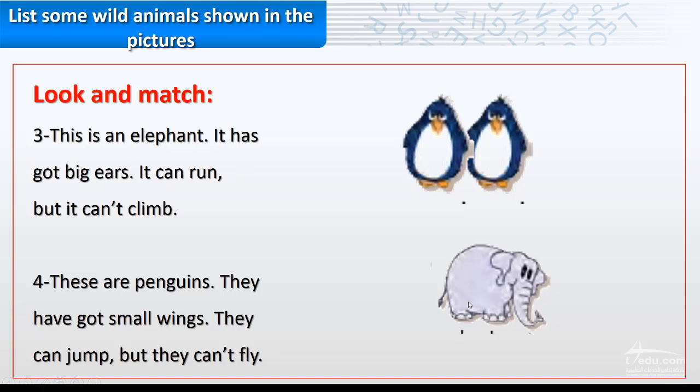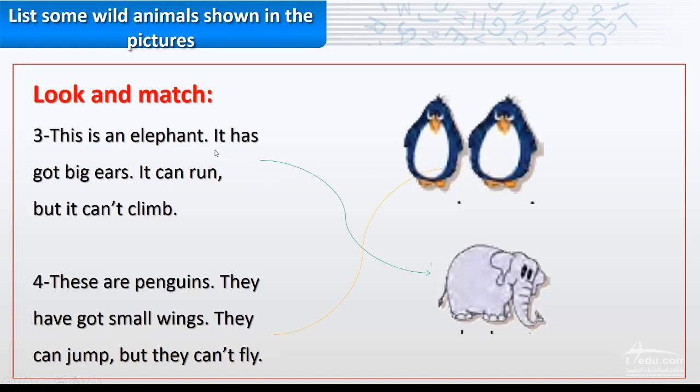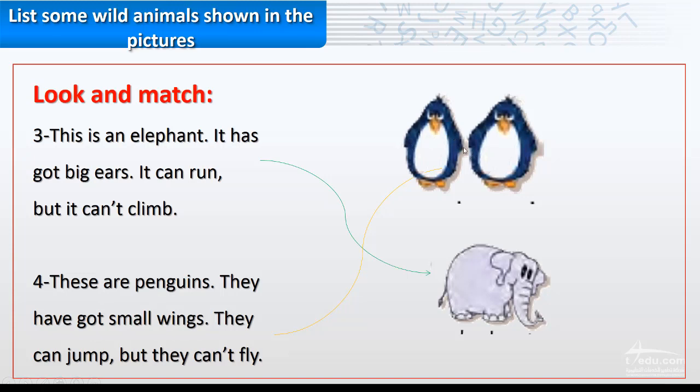This one or this one? Yes, definitely you are correct. This is the elephant. It has big ears. Look here, big ears, okay? It can run, but it can't climb. Number four: penguins. They have small wings, small wings. They can jump, but they cannot fly.